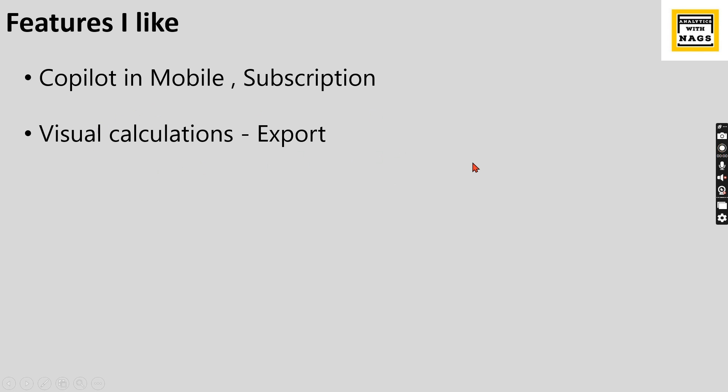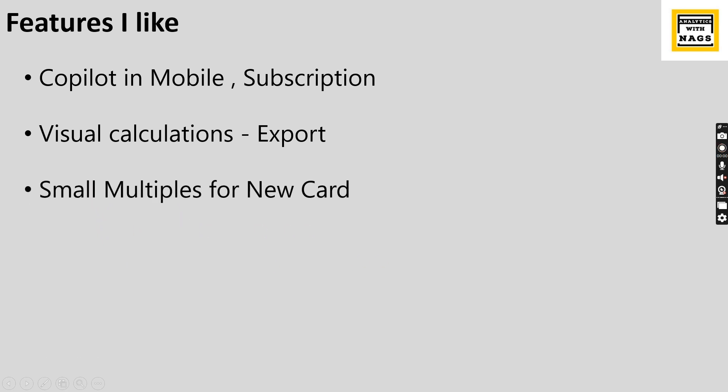Right now, they have come up with fixing it. Now, after this November release, if you have, then you can export the data which is having a visual, having a visual calculation. Small multiples for a new card is another super feature that I will show it while I'm demonstrating in the page.